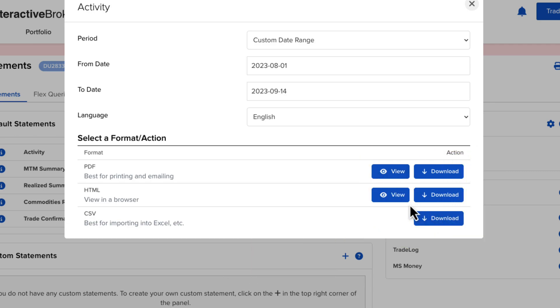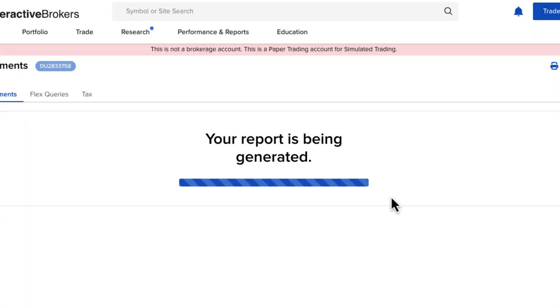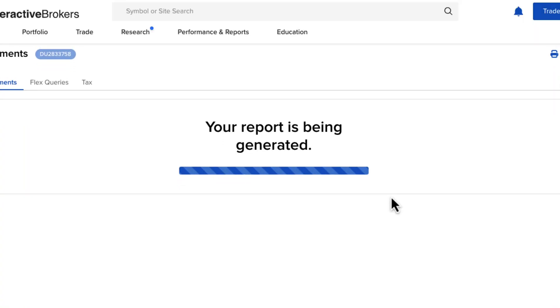In this case, I want to see a statement in just a browser version here, so I can click on View, and right there it's going to generate that report, and I'll be able to see whatever information I want to see.